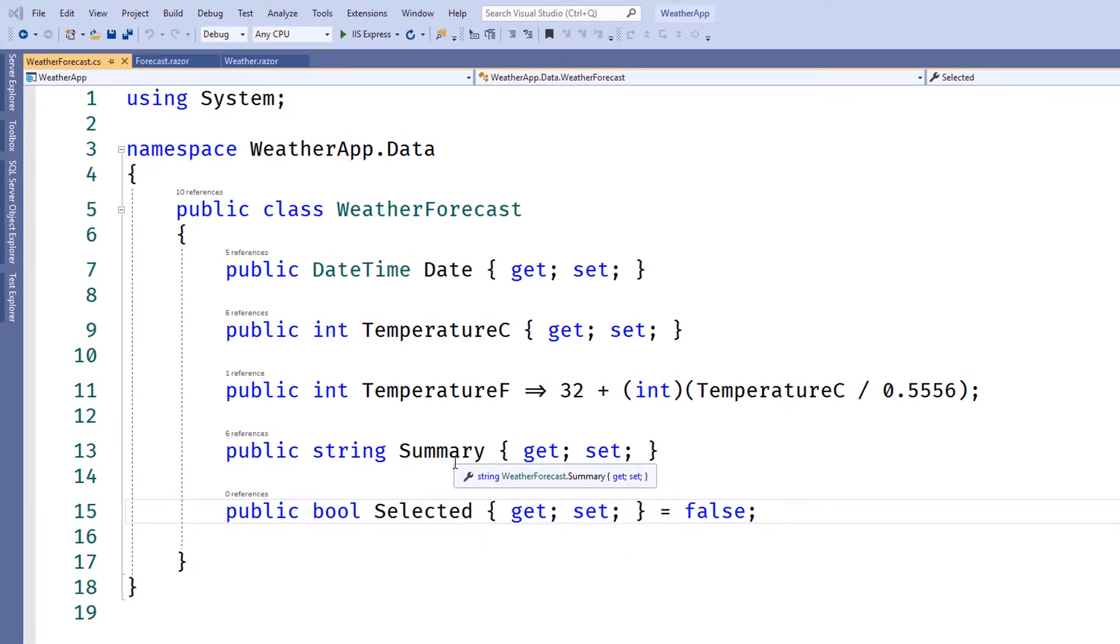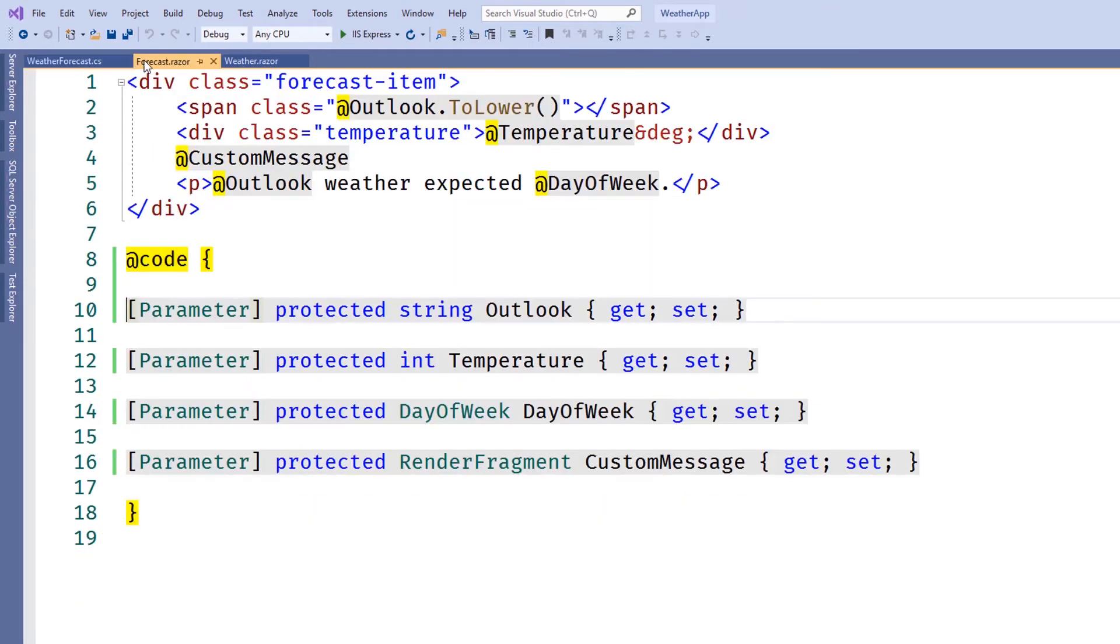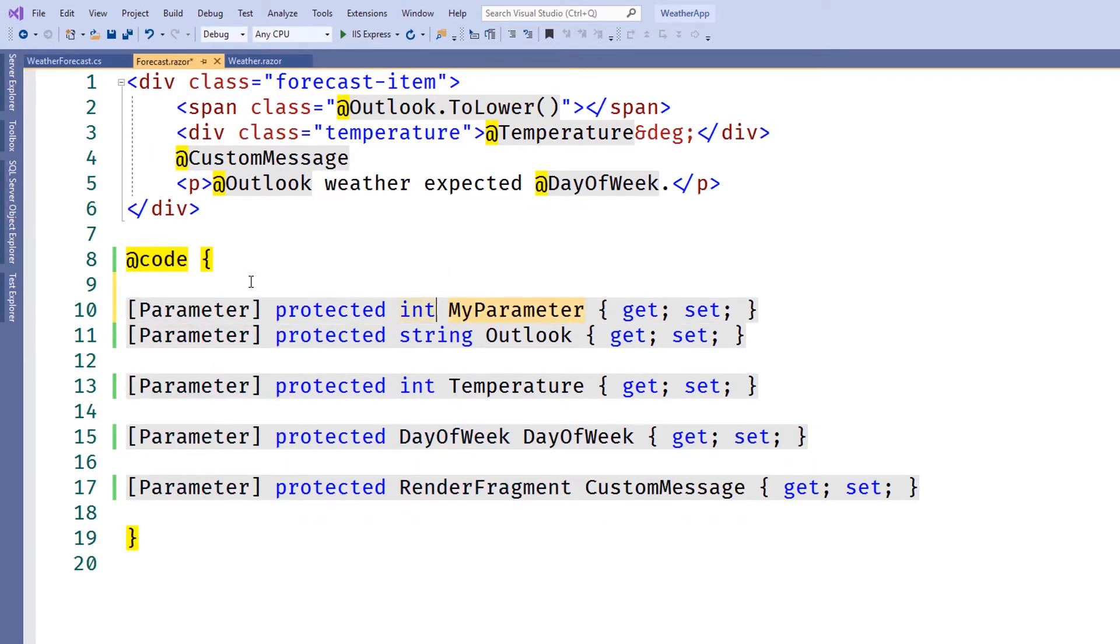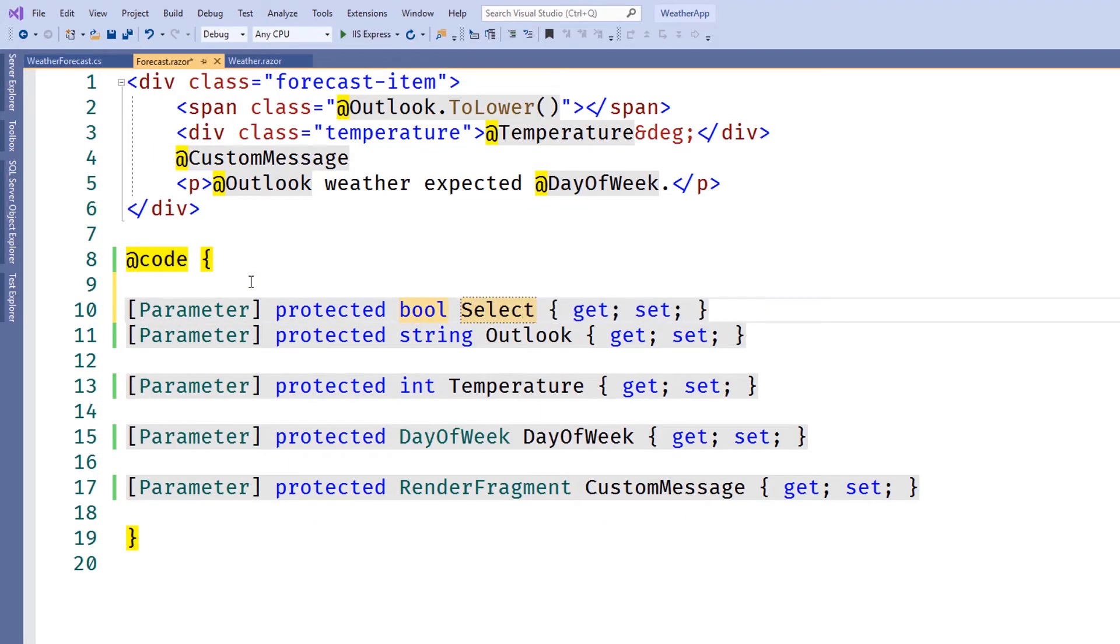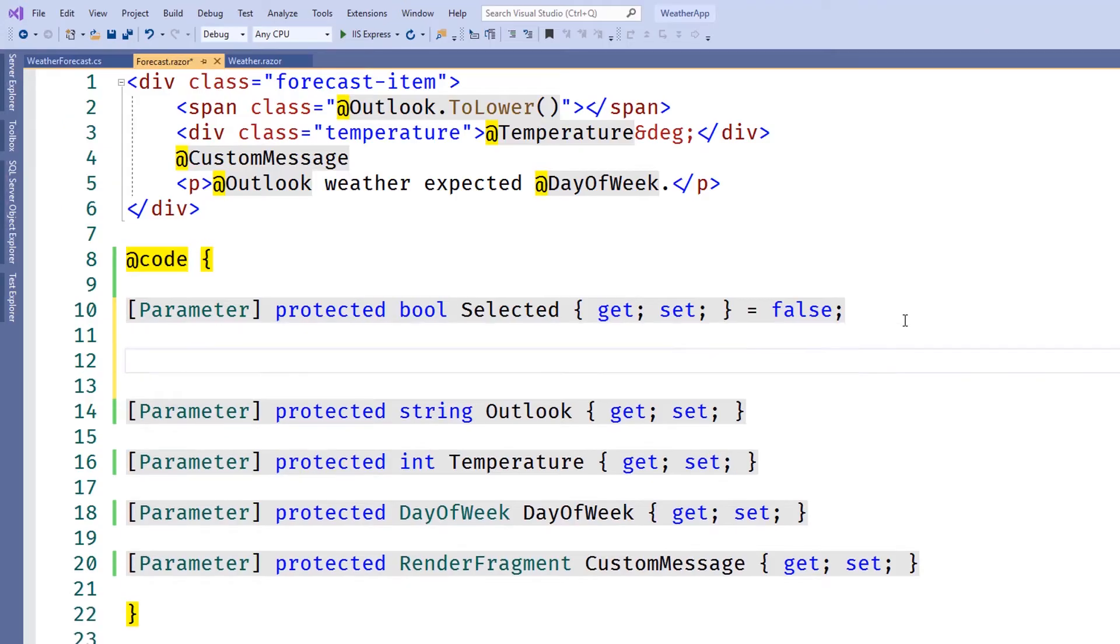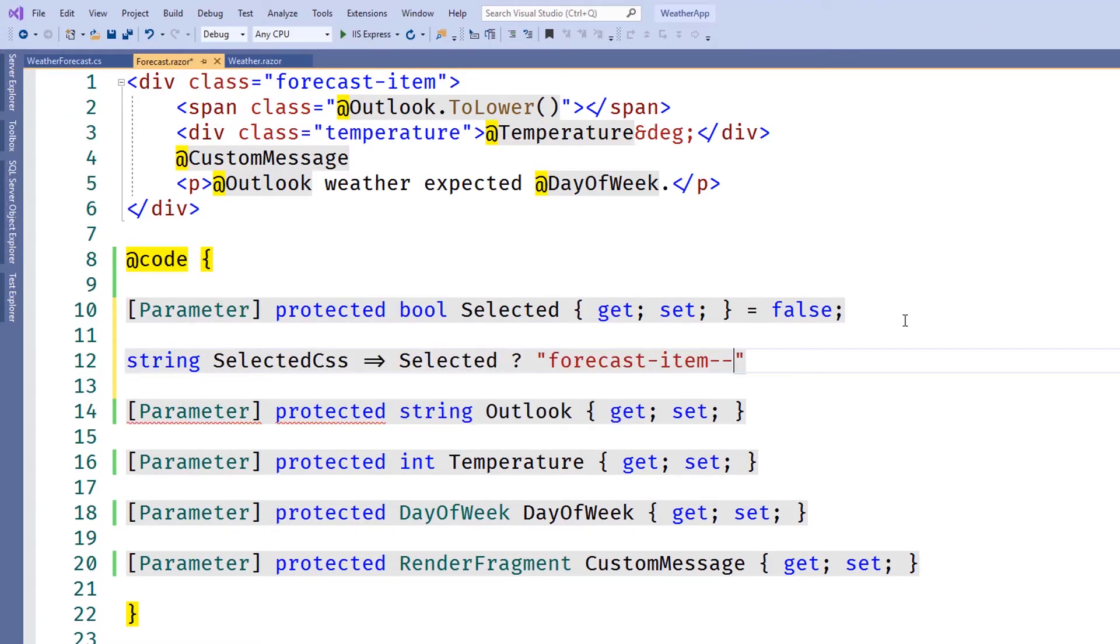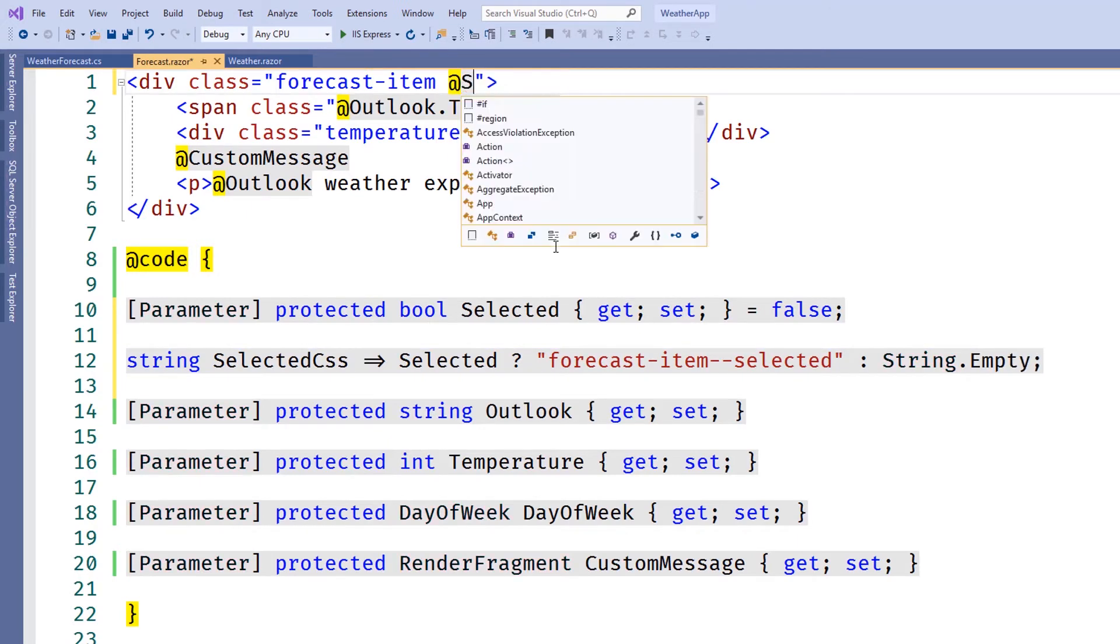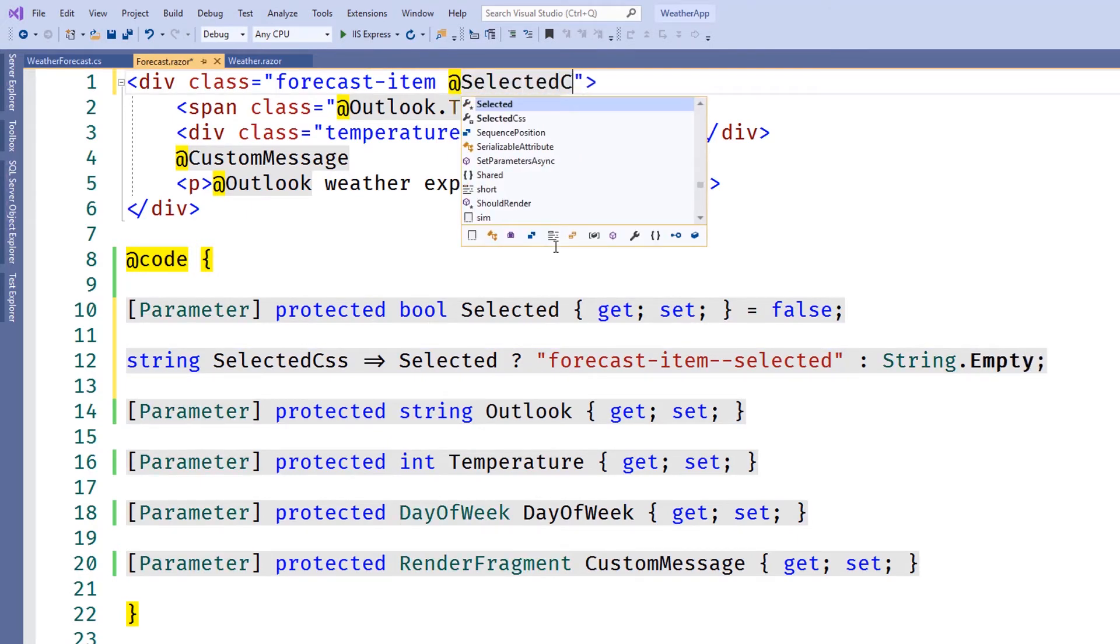Now let's open the forecast component and modify it to accept a selected parameter. Next, we'll need to set a value for our CSS so when the component is selected, it changes its style. We'll write out the selected CSS value in the forecast item's class attribute.